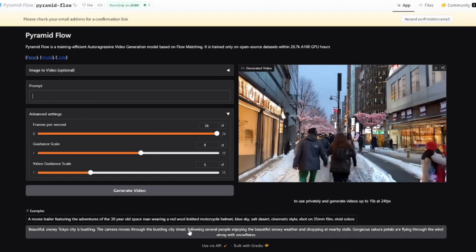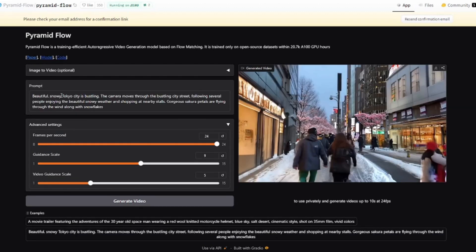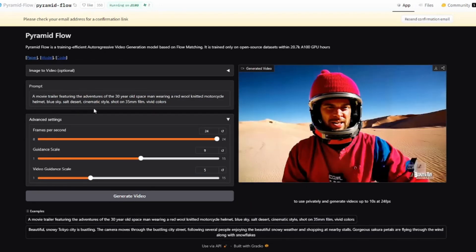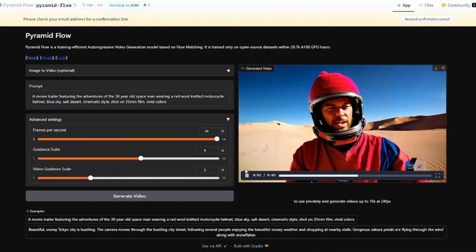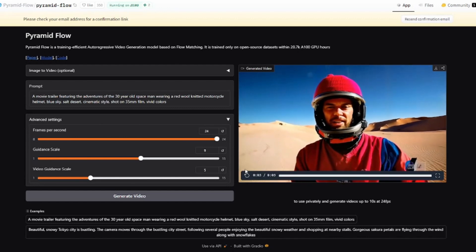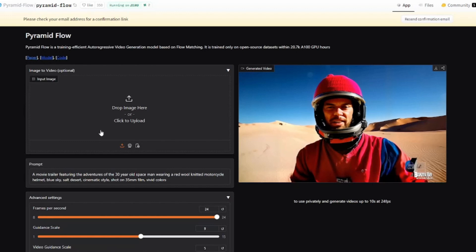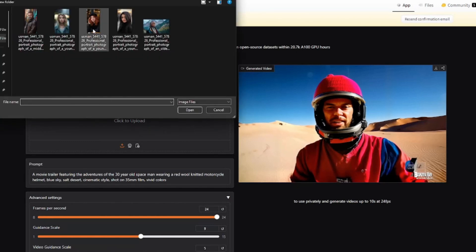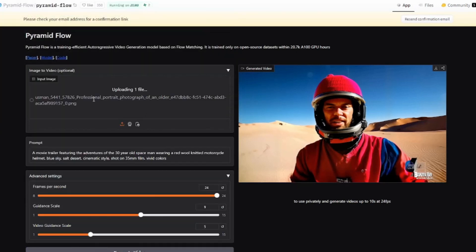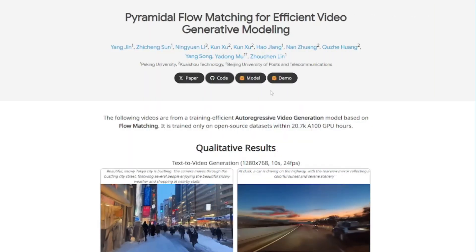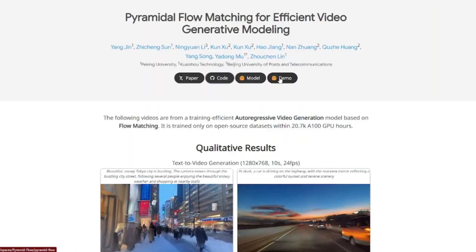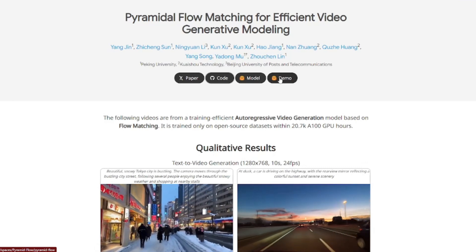You can input your prompt — let's use 'a movie trailer featuring the adventures of the 30-year-old spaceman' — and you get results like that. Because this is the Hugging Face demo repository, we're not getting very high quality results. They also provide an image-to-video model where you can drop your image and it will create a video for you. Since this is just a demo, you don't get the best results from the Hugging Face repository.